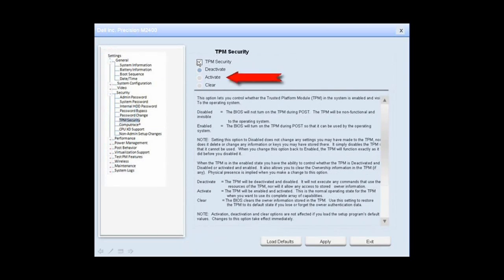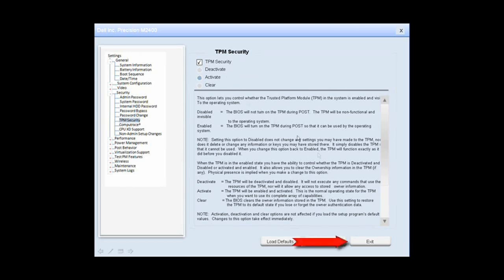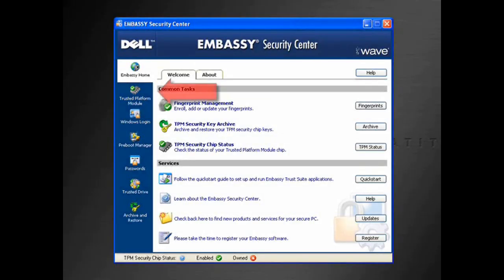Click on the TPM Security tick box, and when the options below become available, click the Activate tick box. Then click Exit to exit the BIOS. Shut down the computer and boot into Windows.